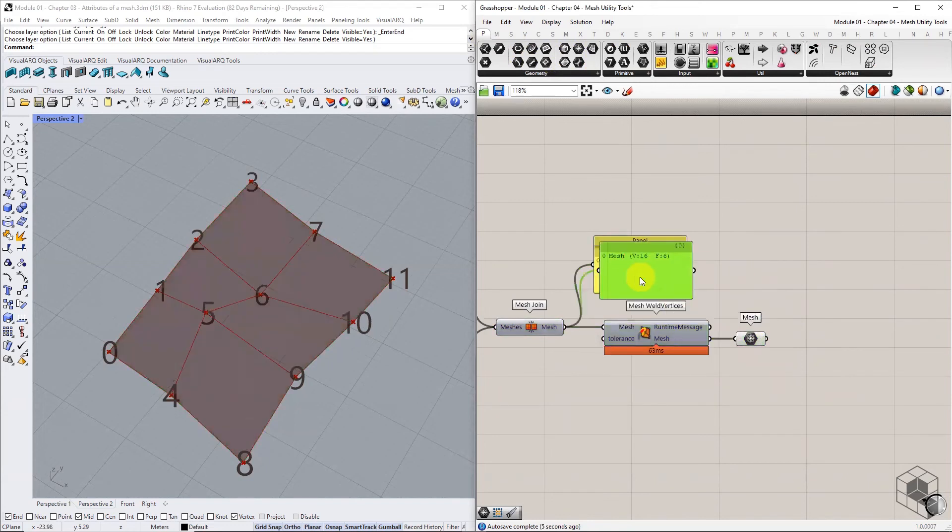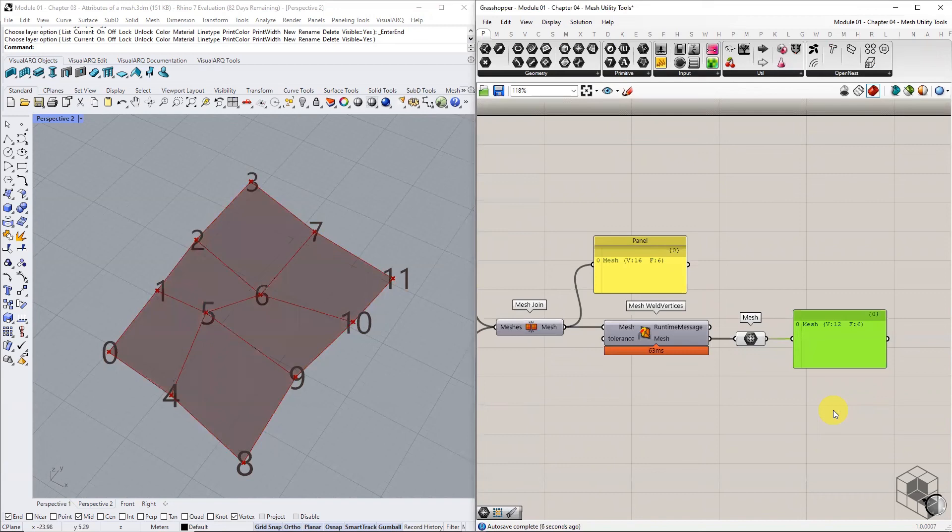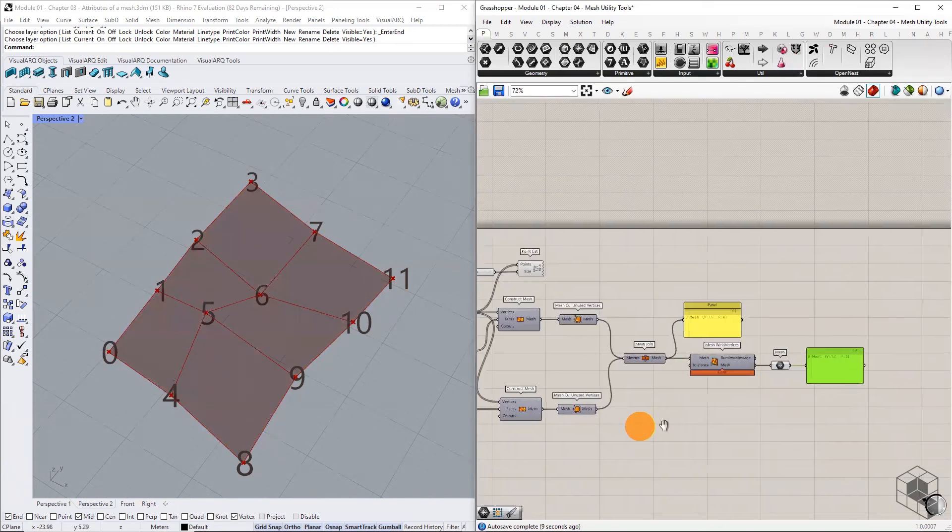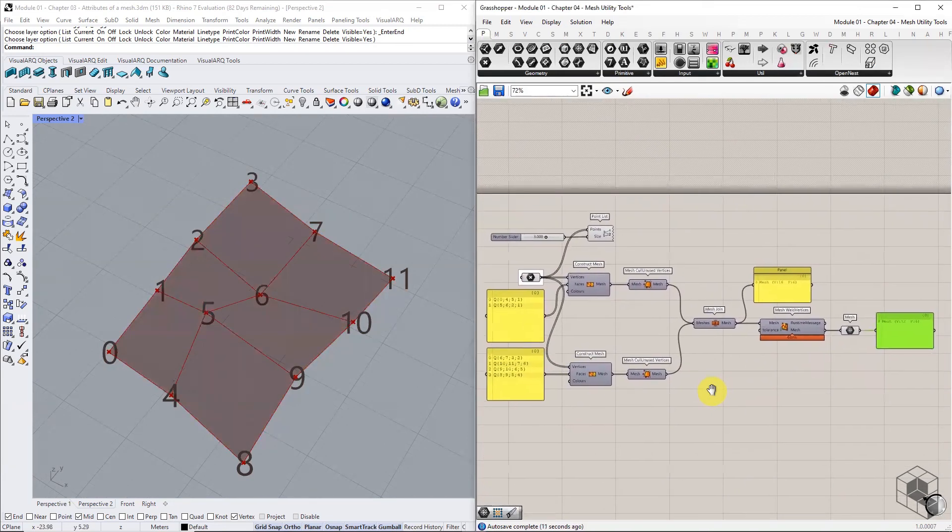The resulting mesh from this component will be an optimized mesh with 12 vertices and 6 faces. As a rule of thumb, we always use join mesh and weld vertices together to get a clean mesh without duplicate vertices.